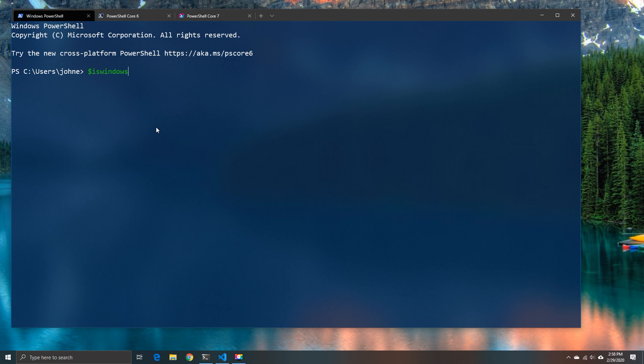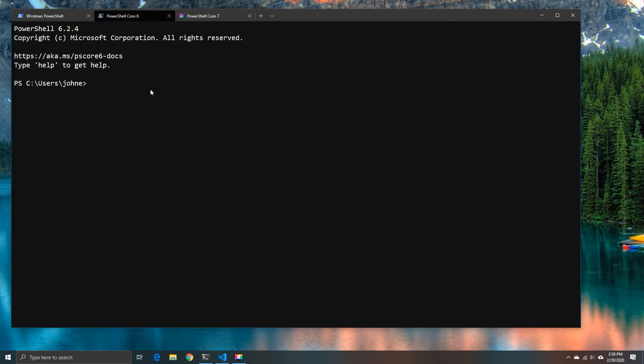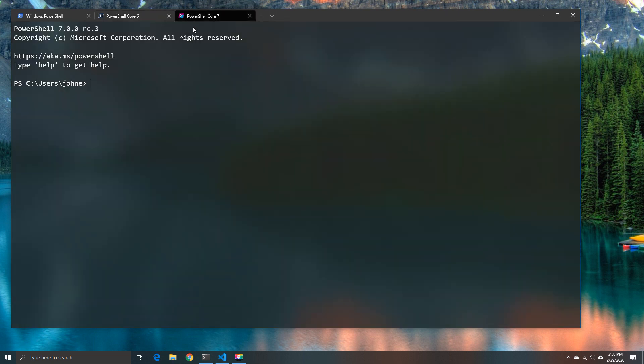First of all we have the isWindows. Now isWindows in 5.1 doesn't give us anything. IsWindows in 6.2 gives us a true value because it's a Windows machine. And unsurprisingly in 7 also gives us a value of true.